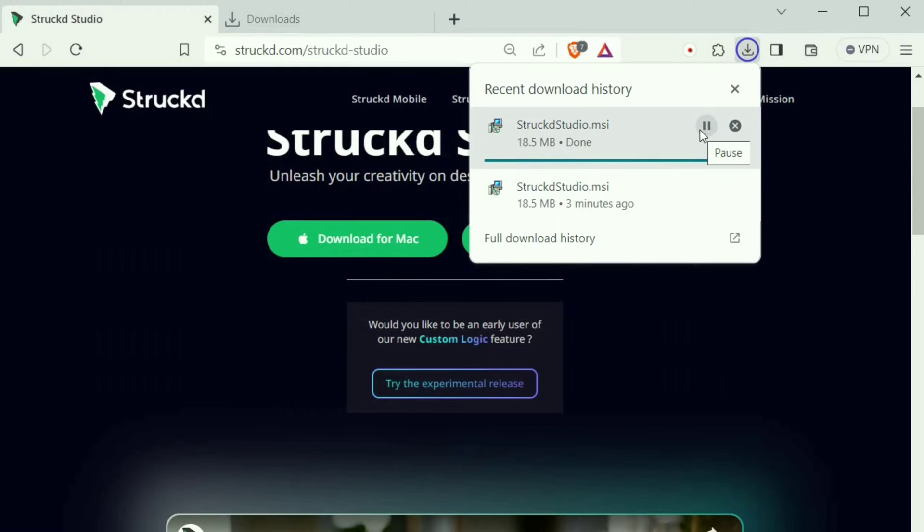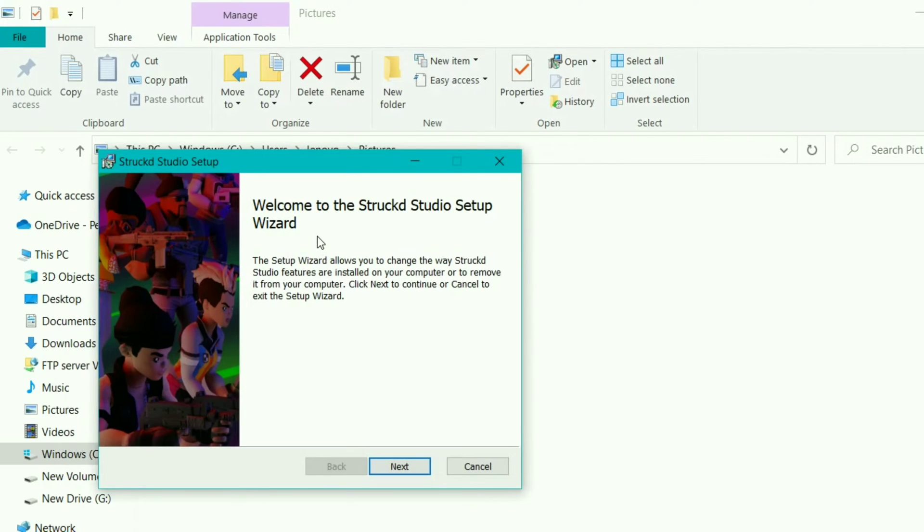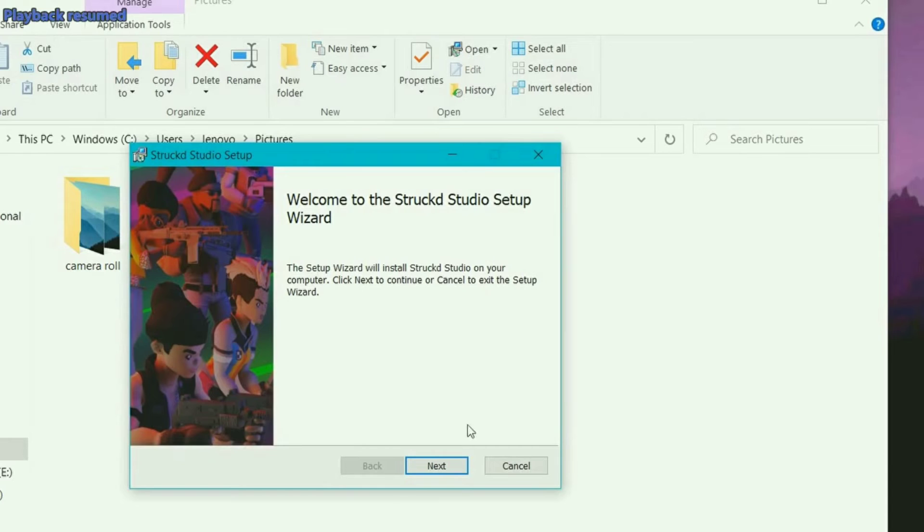After download, you will see this installer. Now double-click to install it. Just click on next and follow up to install it.